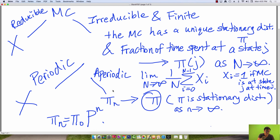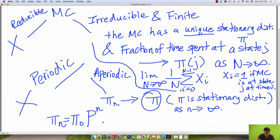As a recap: if your Markov chain is irreducible and finite, you have a unique stationary distribution, and the fraction of time spent at a state will approach the stationary distribution. And if you're also aperiodic, then π_n will converge to π as n gets large. This is what all the terminology has provided us with — several nice properties to work with.